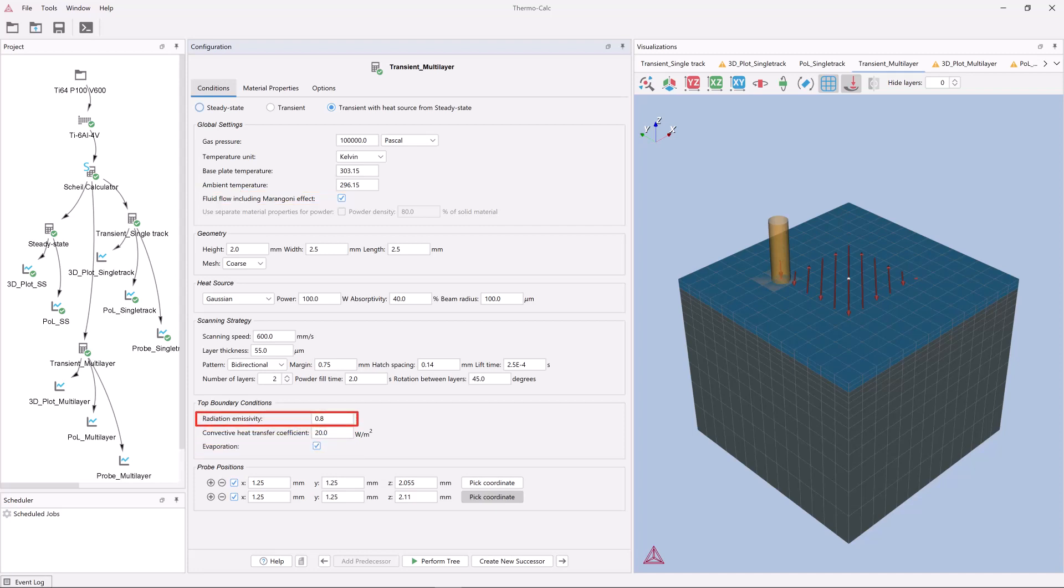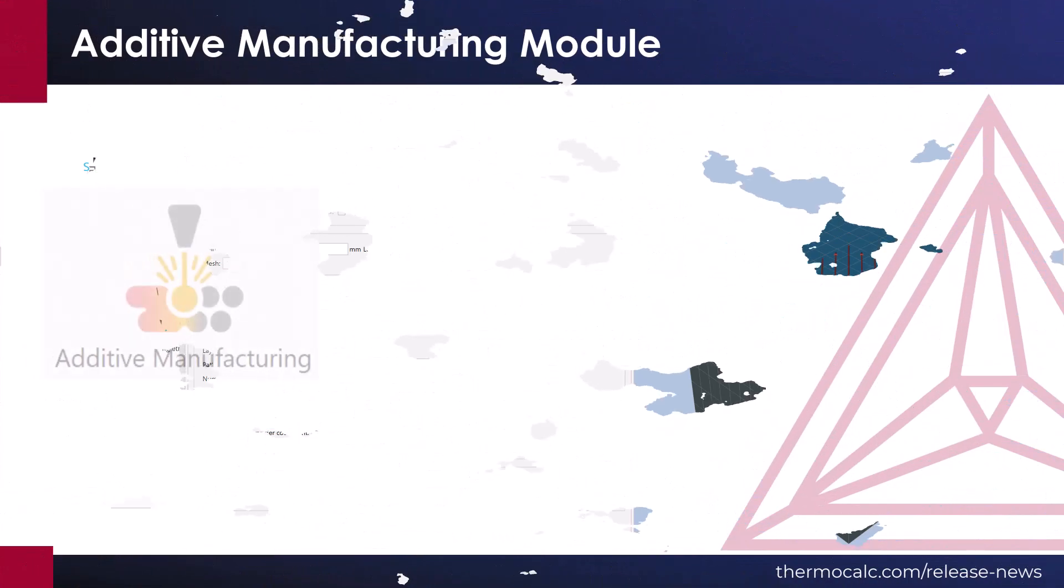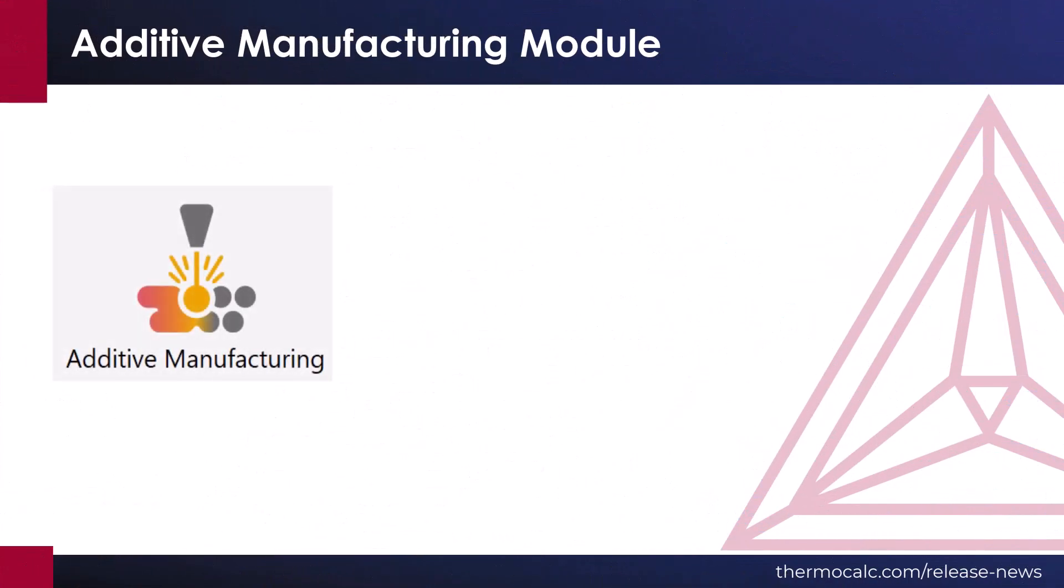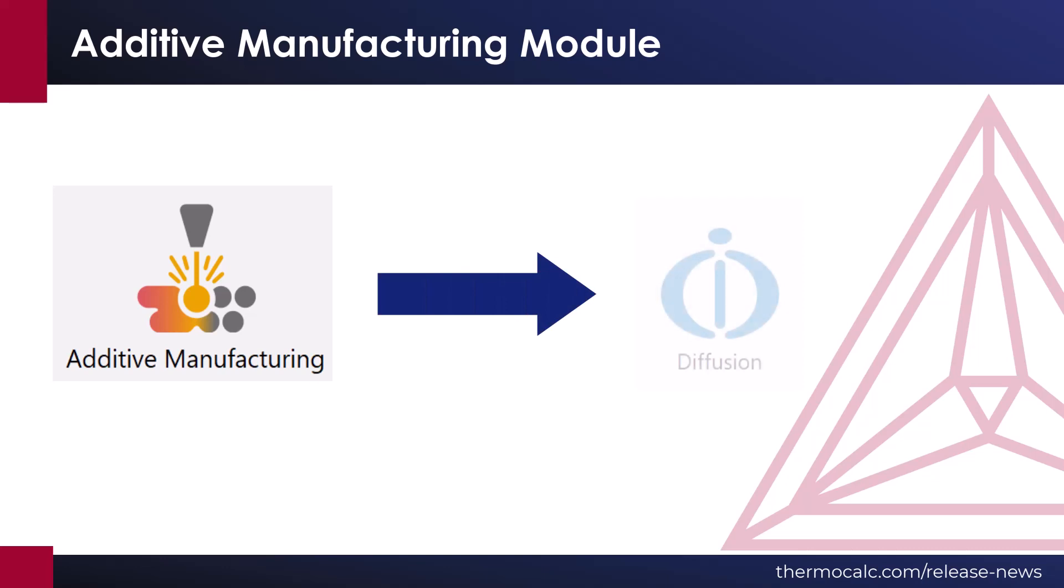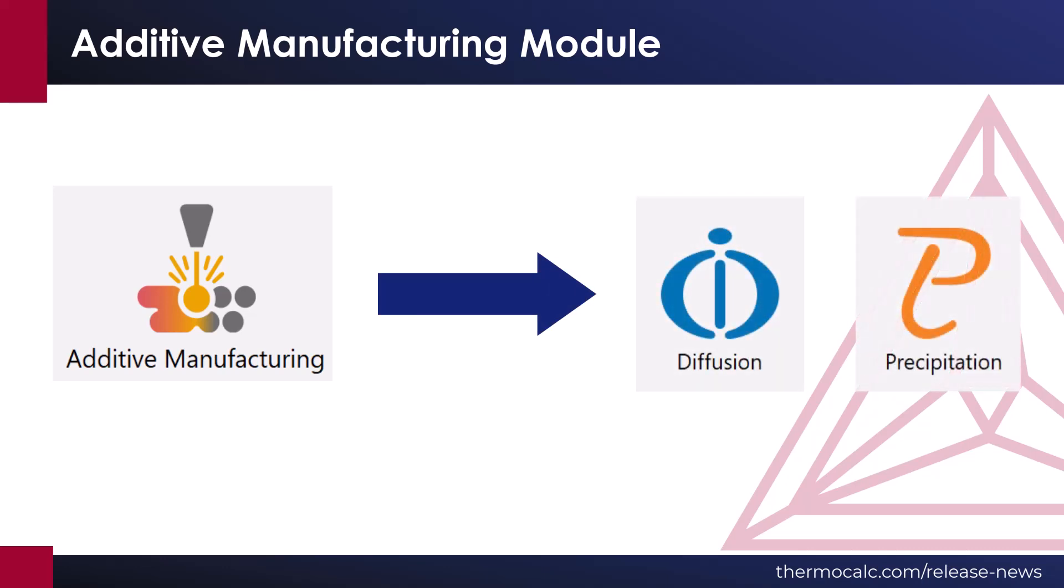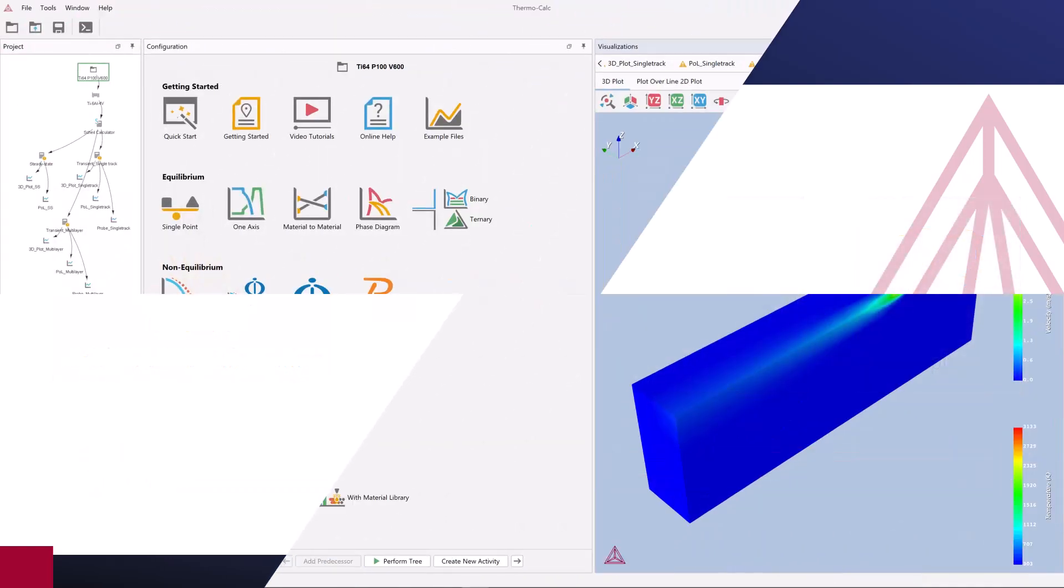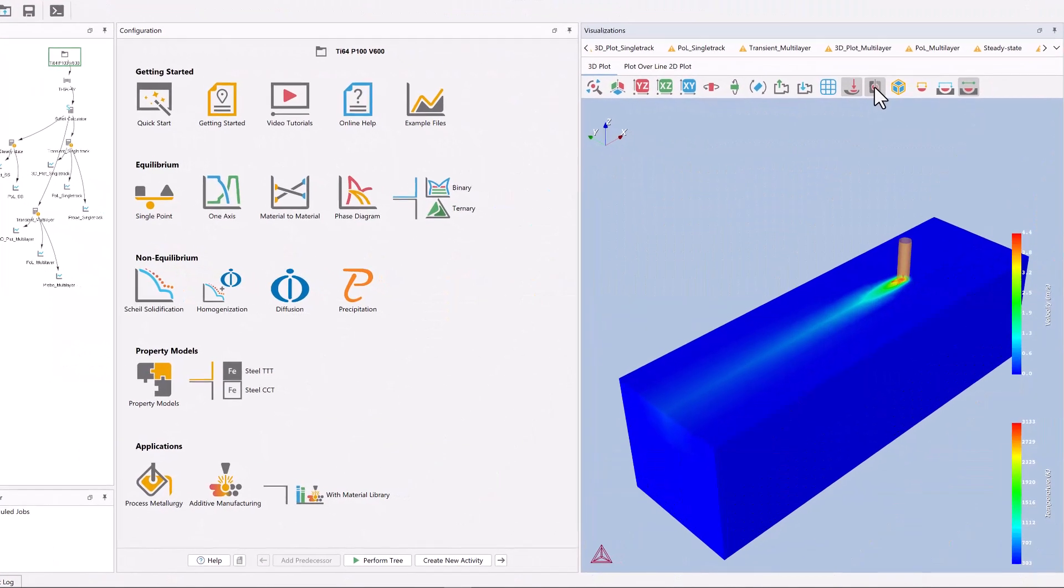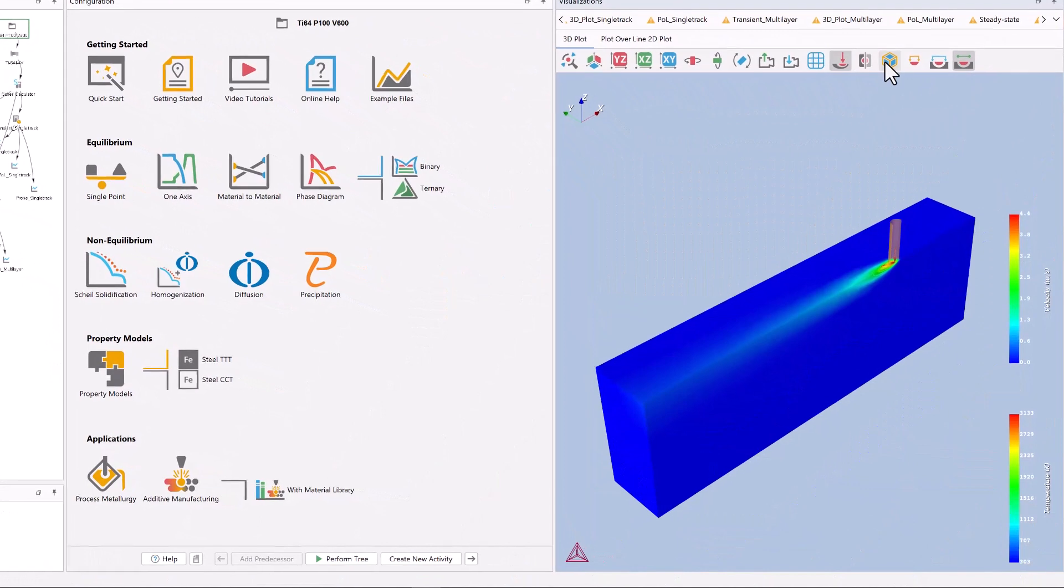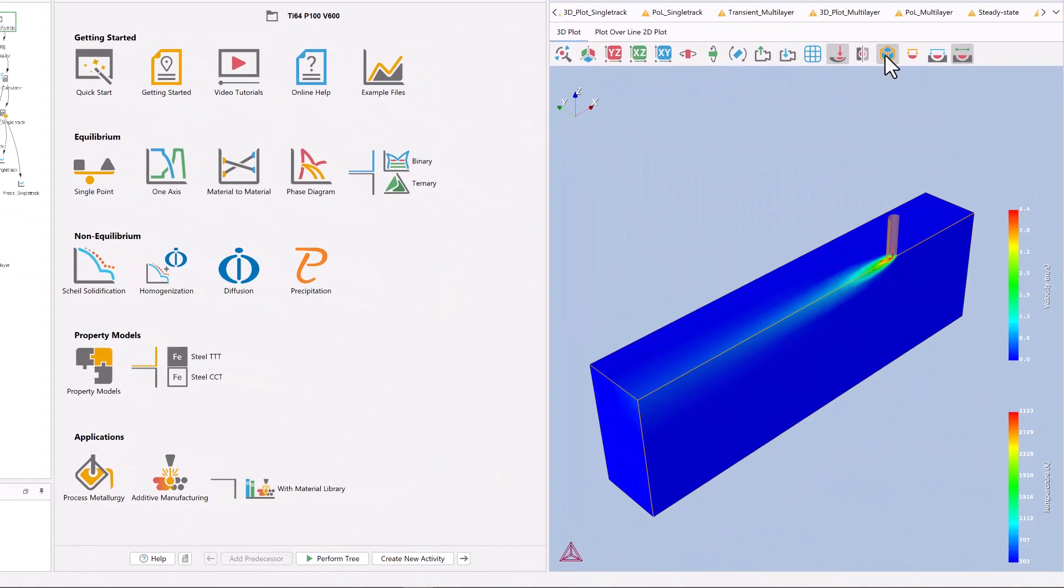The new additive manufacturing module also couples with both the diffusion module and precipitation module, so that the probe data that is generated when running an AM calculation can be used as input for diffusion and precipitation simulations.